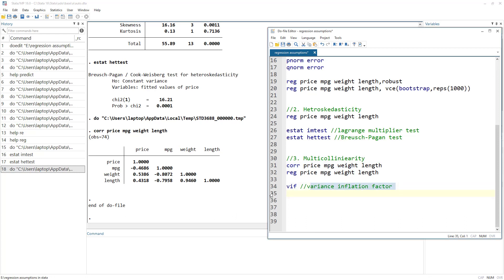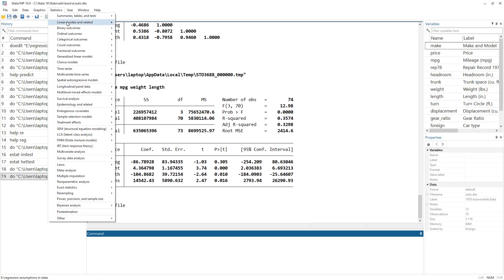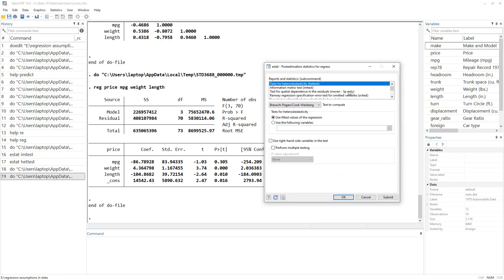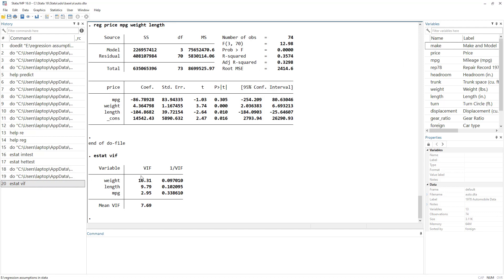The formal test for multicollinearity is the Variance Inflation Factor test — the command is vif. For that, again we first run the regression, then run vif. This command can also be found under the Specification test menu if you scroll down to the variance inflation factor option. How do we know if there is a multicollinearity issue? The VIF value should be less than 10. If the VIF value equals or exceeds 10, we can conclude there is a multicollinearity issue.